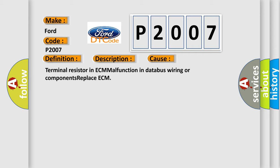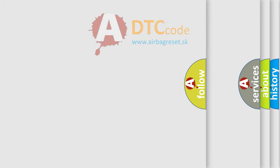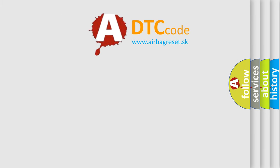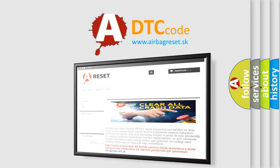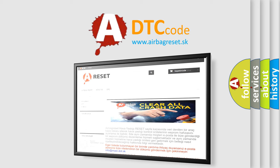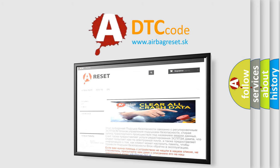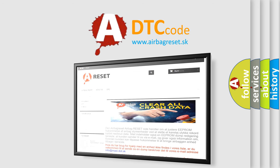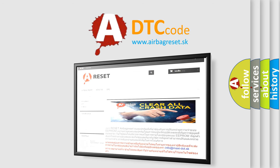The Airbag Reset website aims to provide information in 52 languages. Thank you for your attention and stay tuned for the next video.